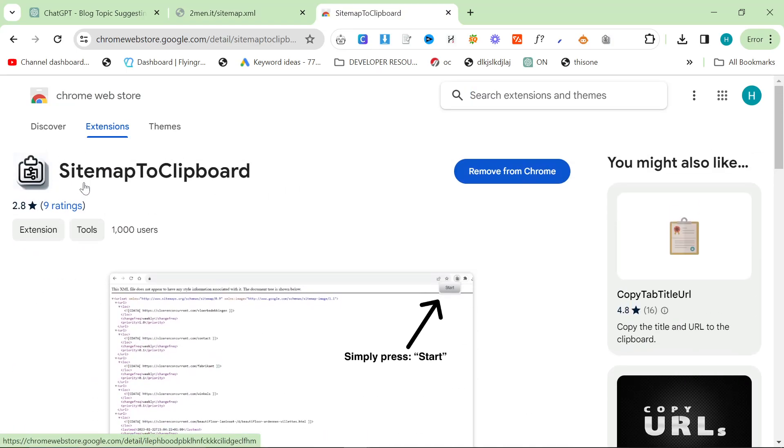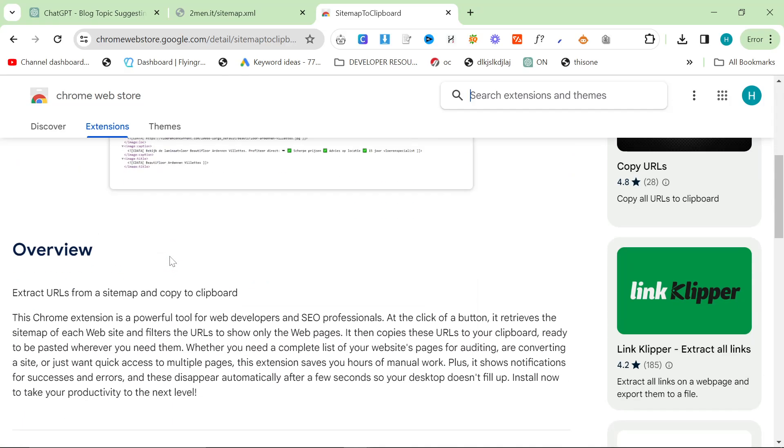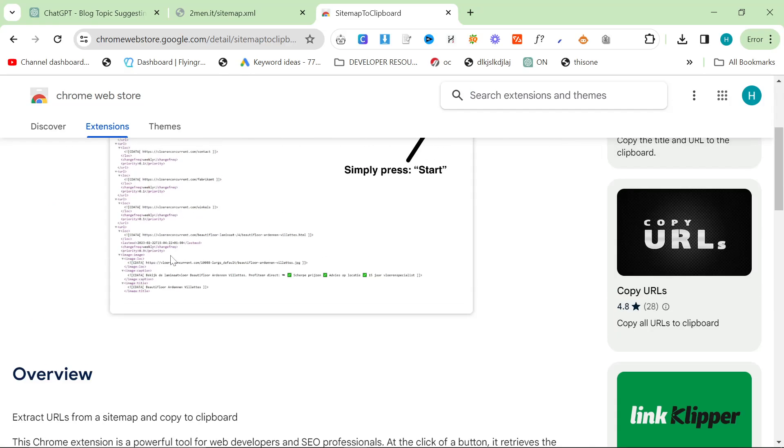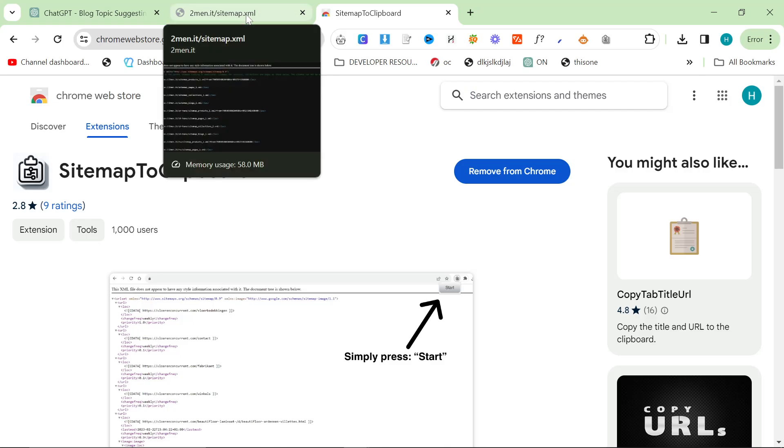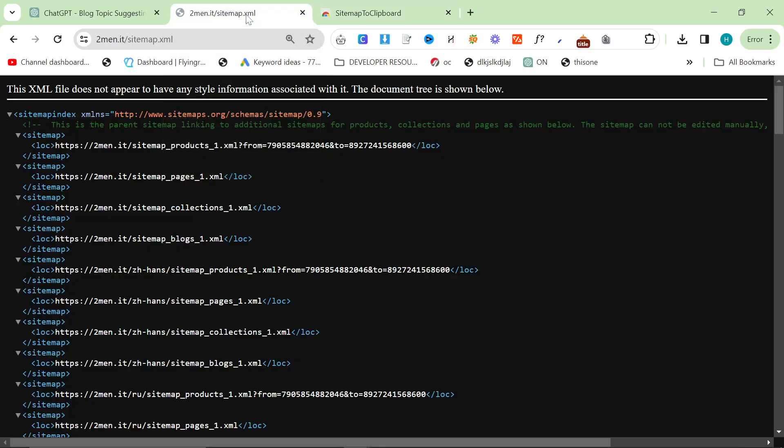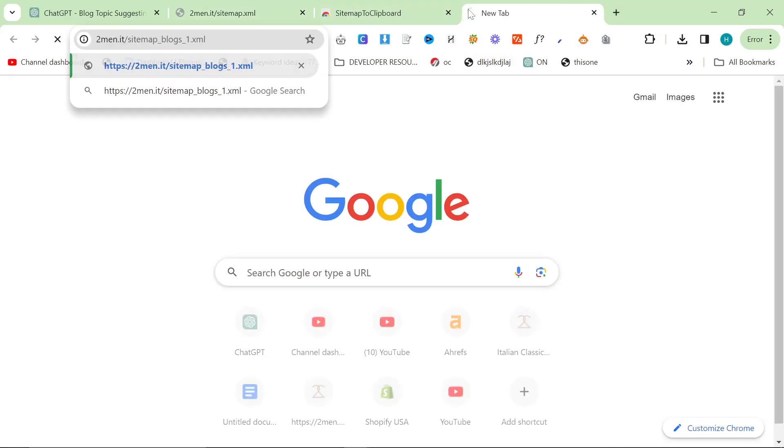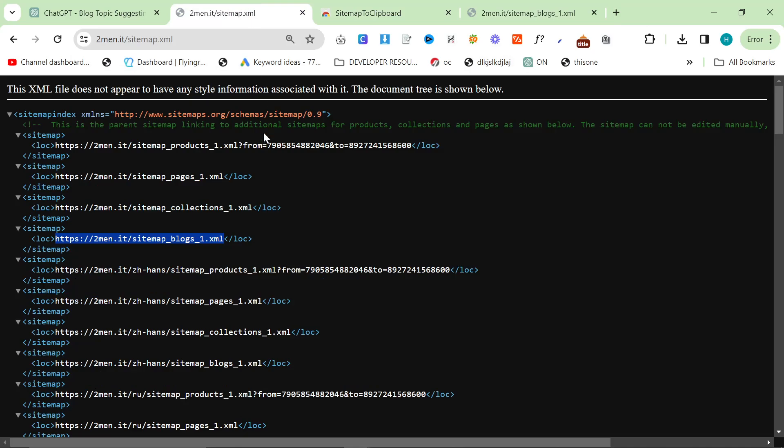What this does specifically is it takes an already established website and it gives content gaps for that website. So you can use this in two ways - you can use it on your website or you can use it on a competitor's website if your website isn't that big. And if you want to write things that your competitor hasn't written about but fit the niche, then you can do it like this. This works for WordPress, it works with Shopify, it works for both.